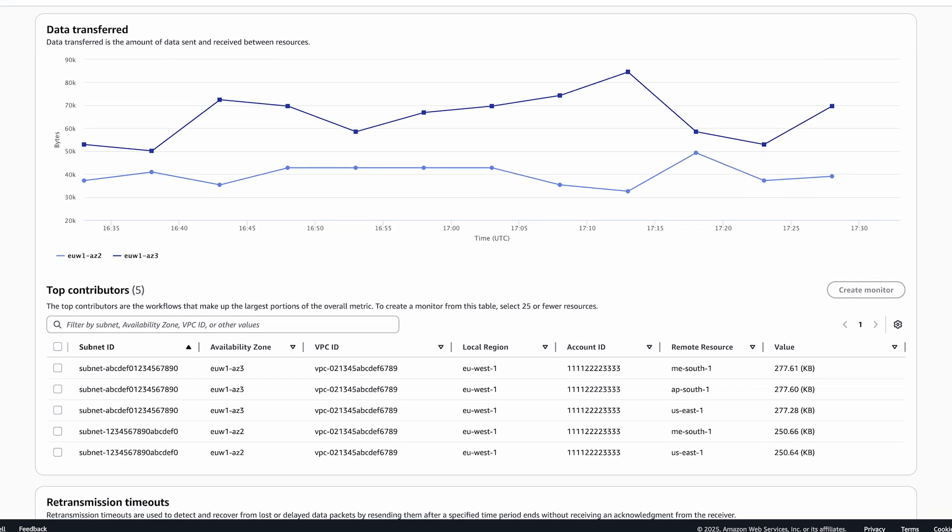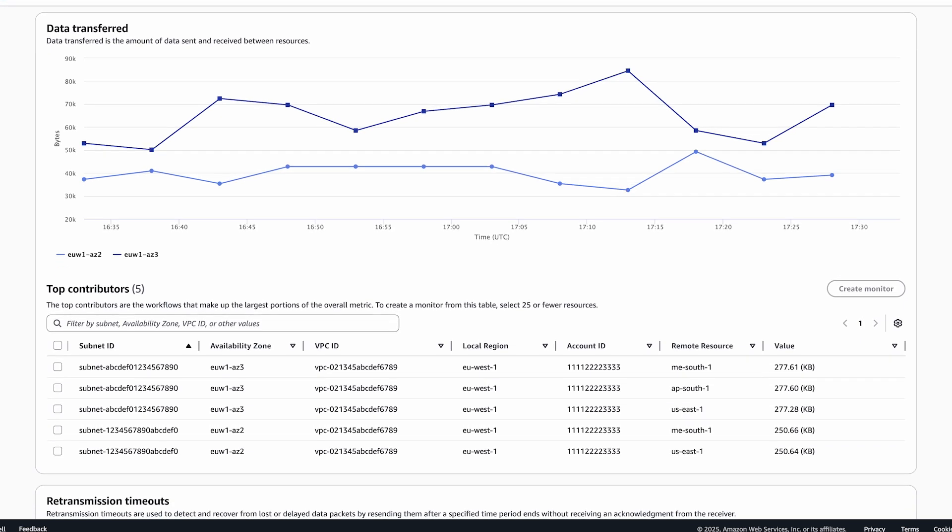To gain deeper insights about the health and performance of a particular workload or a set of workloads going over the AWS global network, you can select those workloads and create a monitor.